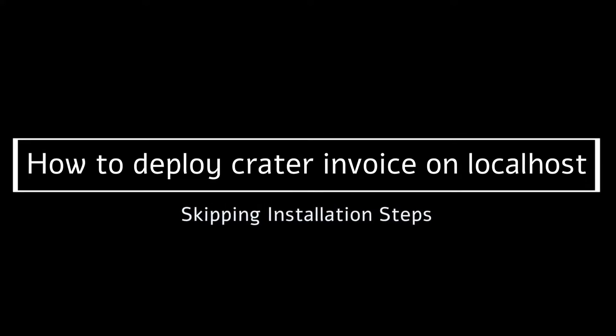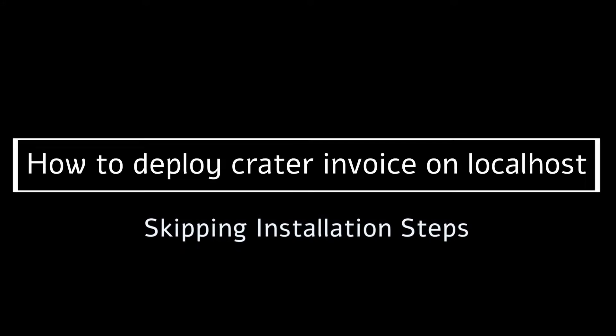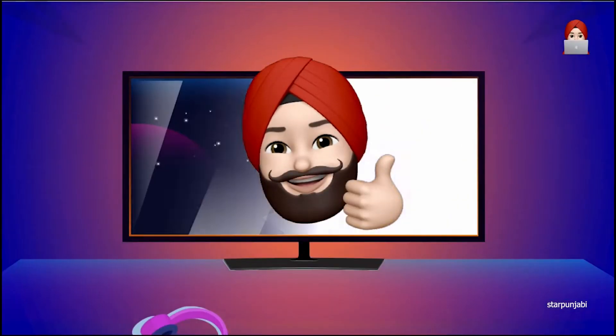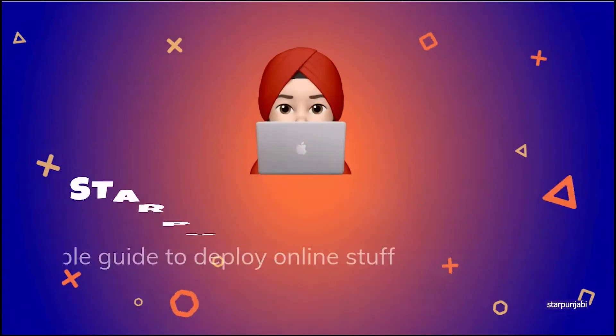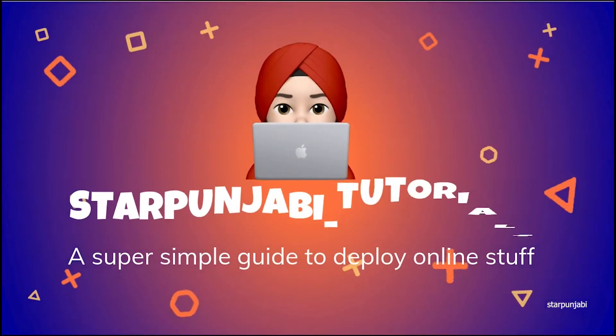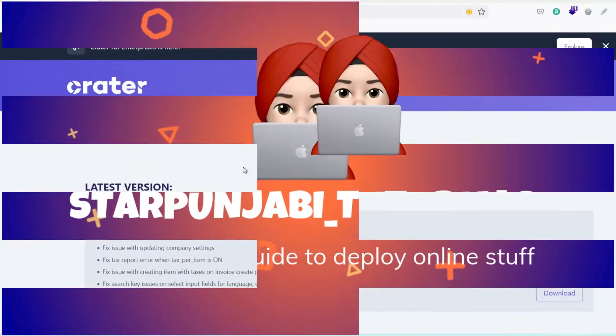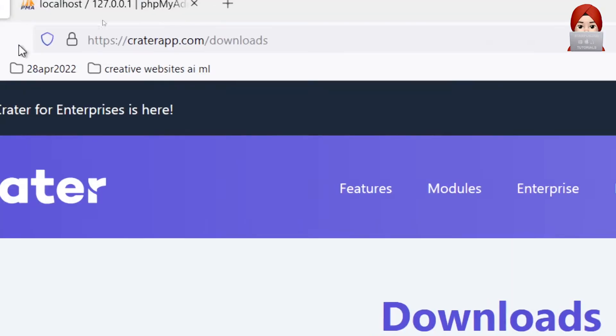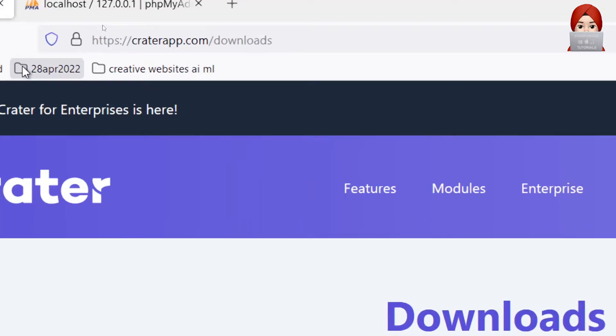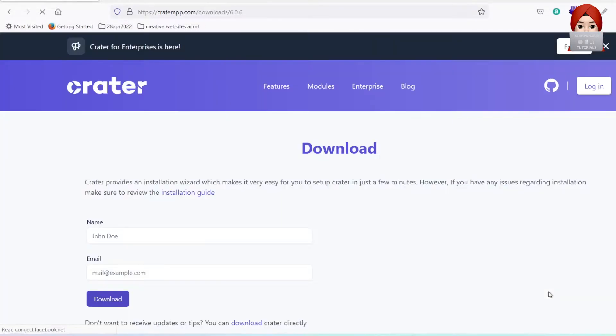Hello friends, today we are going to deploy Crater invoice on localhost, skipping installation steps. Let's begin. First of all, open Crater app downloads page and download the latest release.